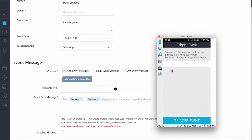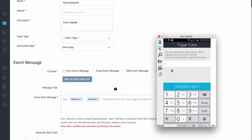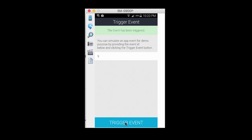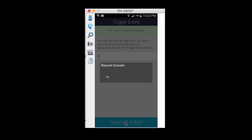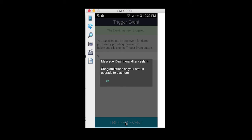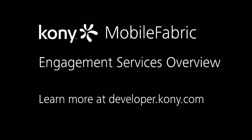From our sample application, I'll go ahead and enter the event ID number nine. Once the trigger event is clicked on, you will see that the request is successfully queued. You'll see a message. And then that causes that message to be sent out as the event is triggered. As you can see, it says dear Motlidhar Silam, which is my first name and last name, along with the message that congratulations on your status upgrade to Platinum.